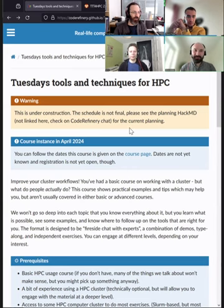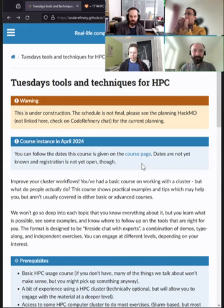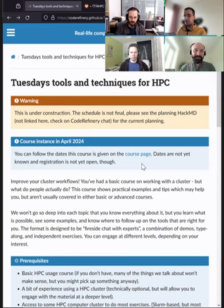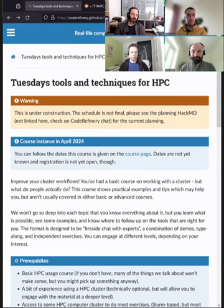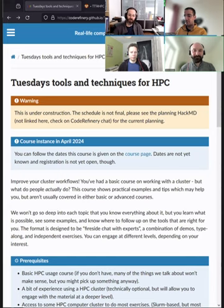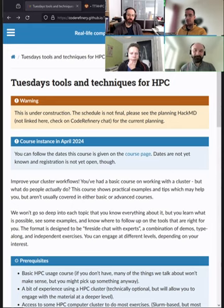Welcome to the second episode of Tuesday's Tools and Techniques for High Performance Computing. I'm Enrico Glerian, staff scientist at Aalto University. With me today is Richard Darst, who has worked on our team for about seven or eight years. He started as an HPC systems person and has moved more towards user support and is now part of the research software engineer team.